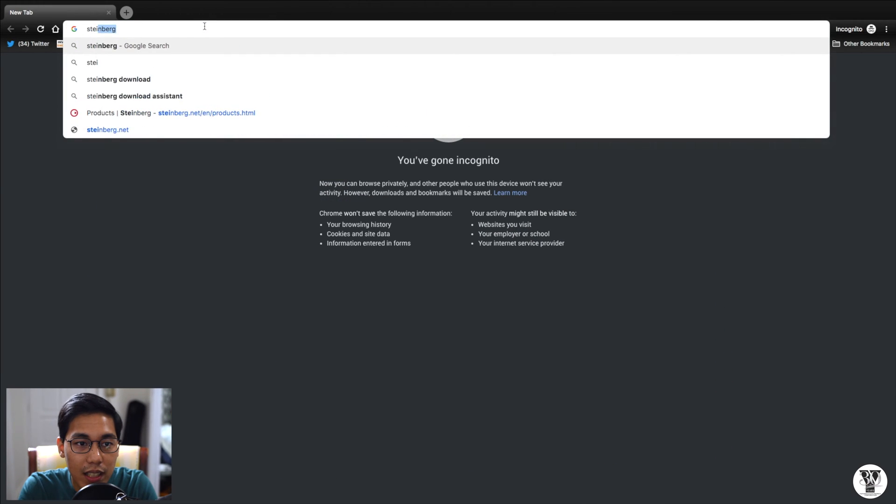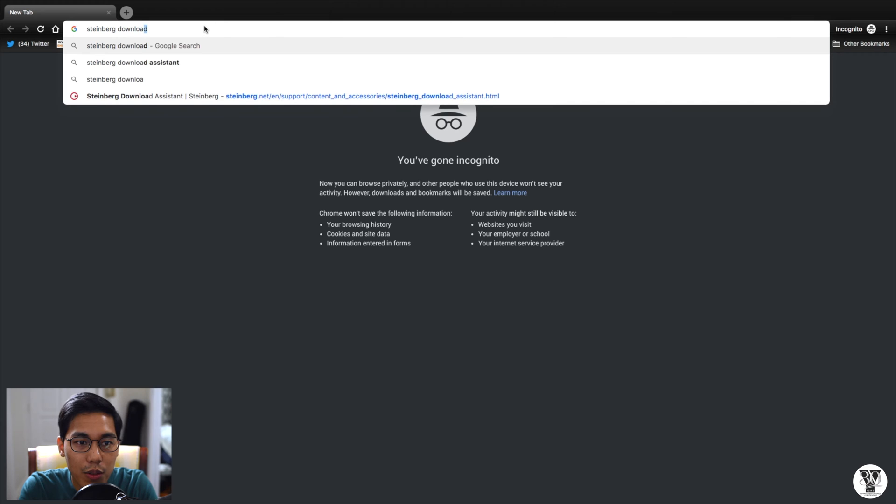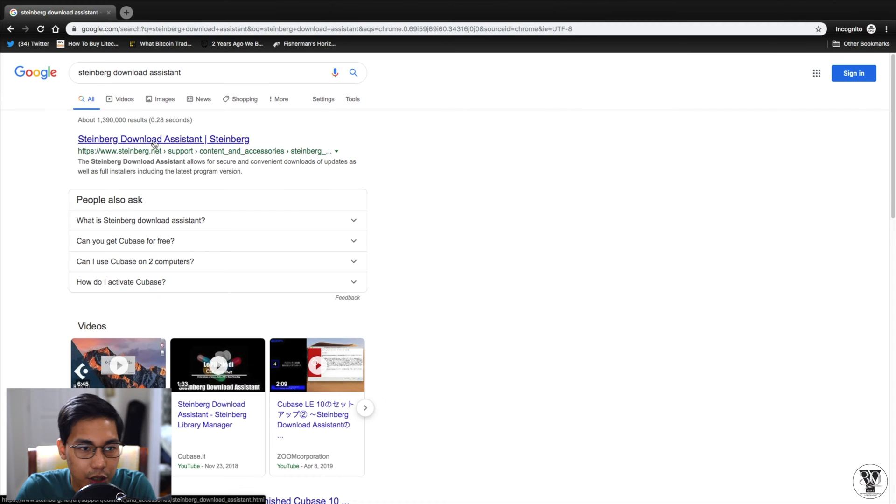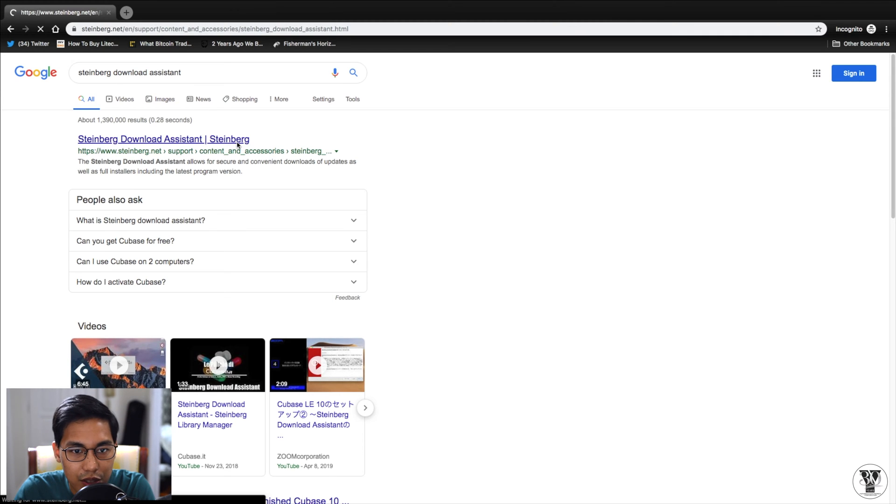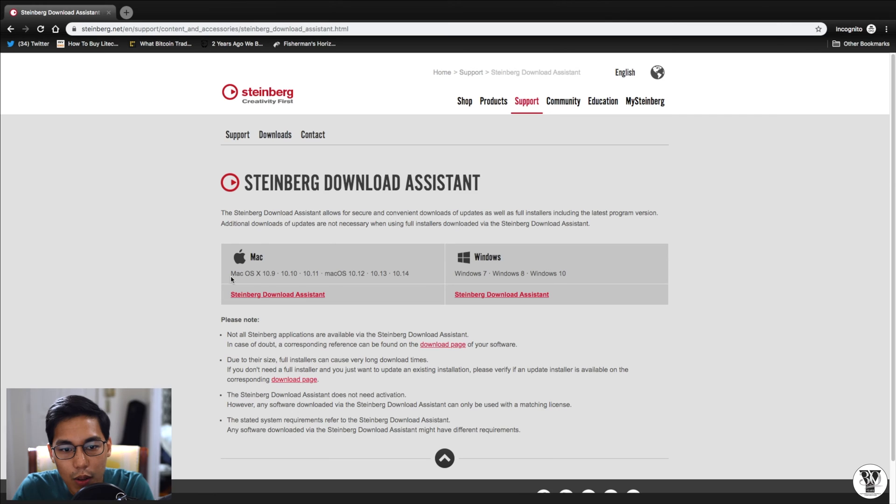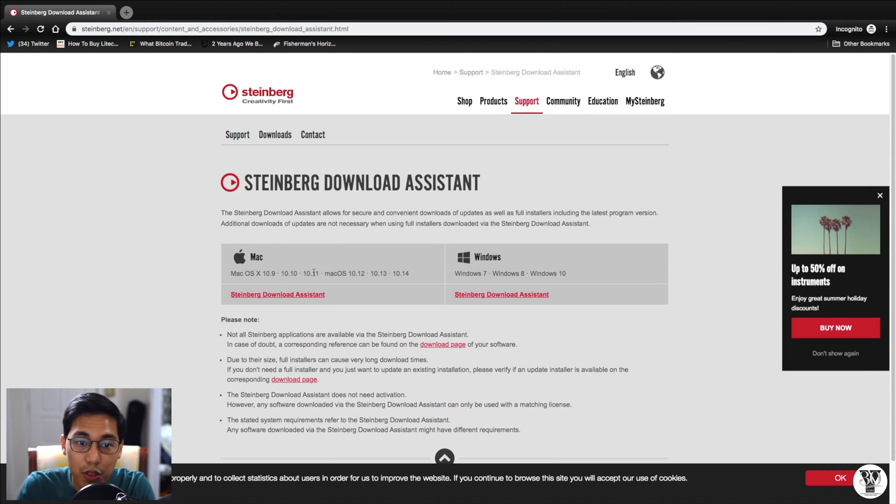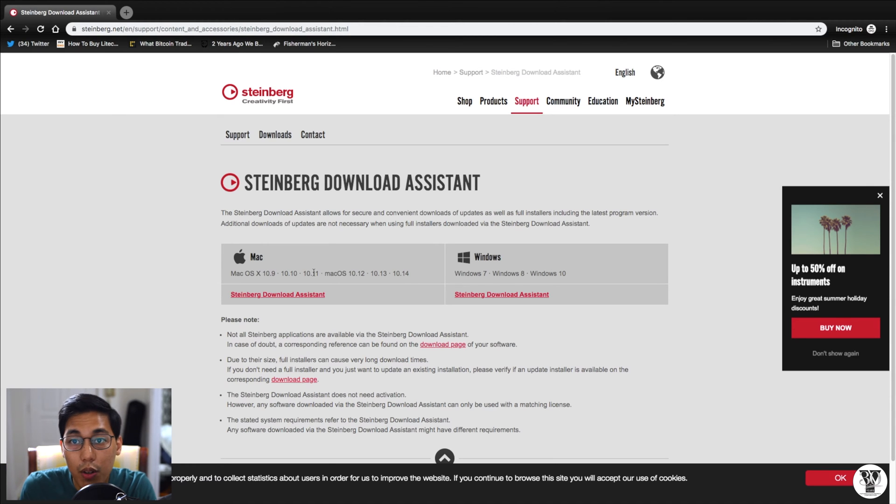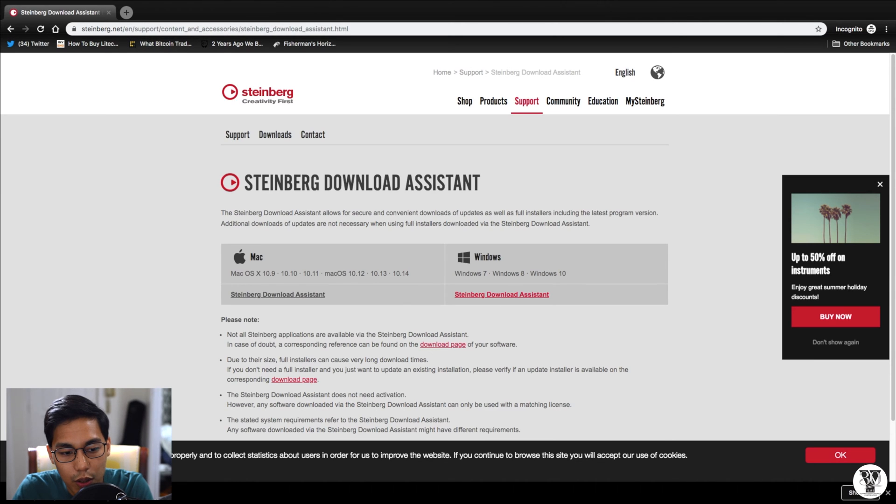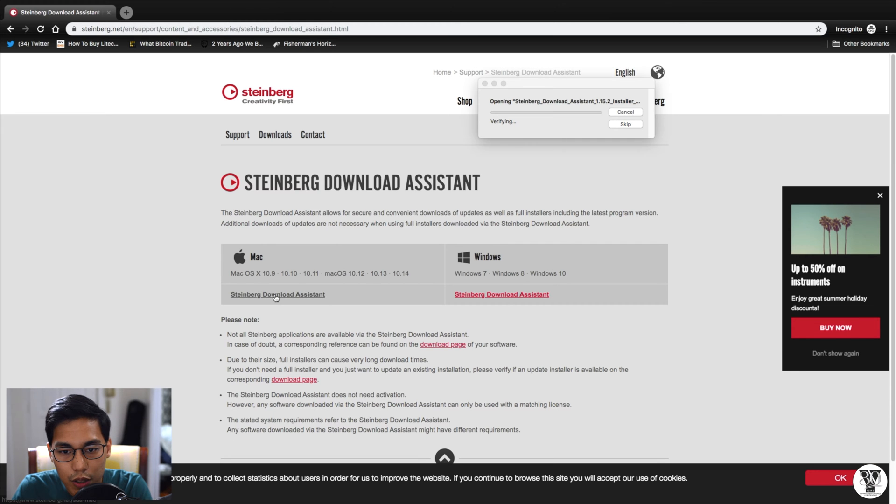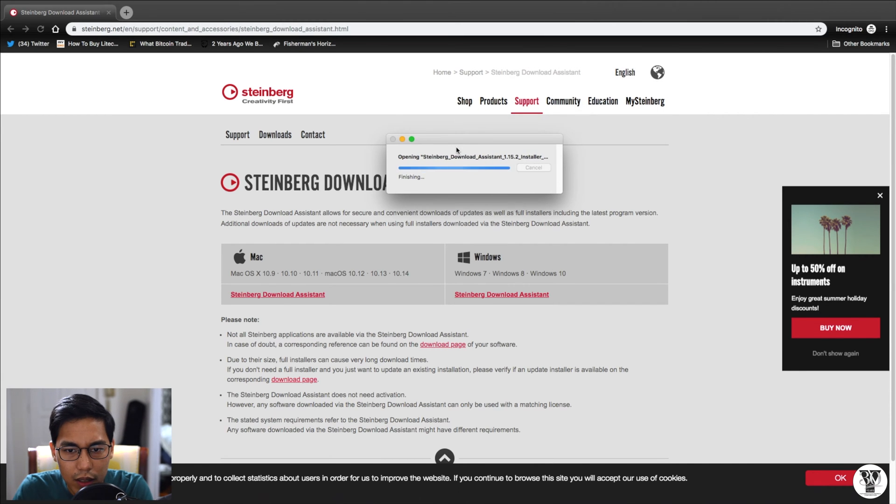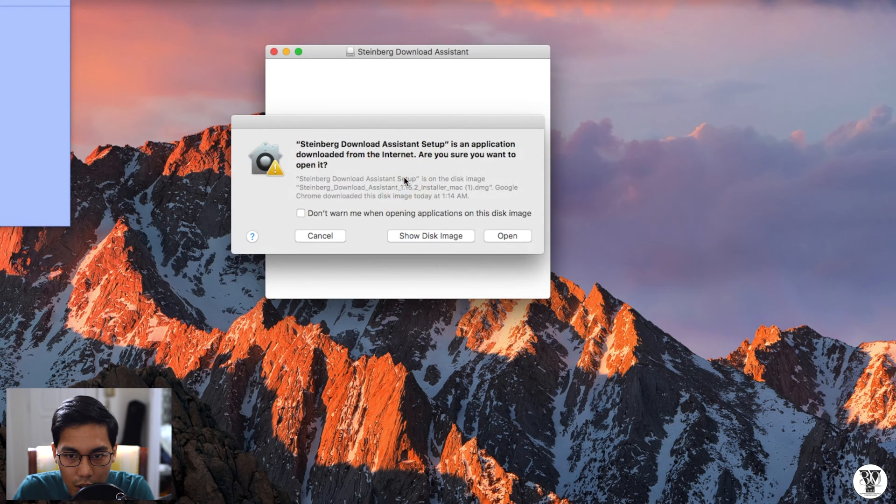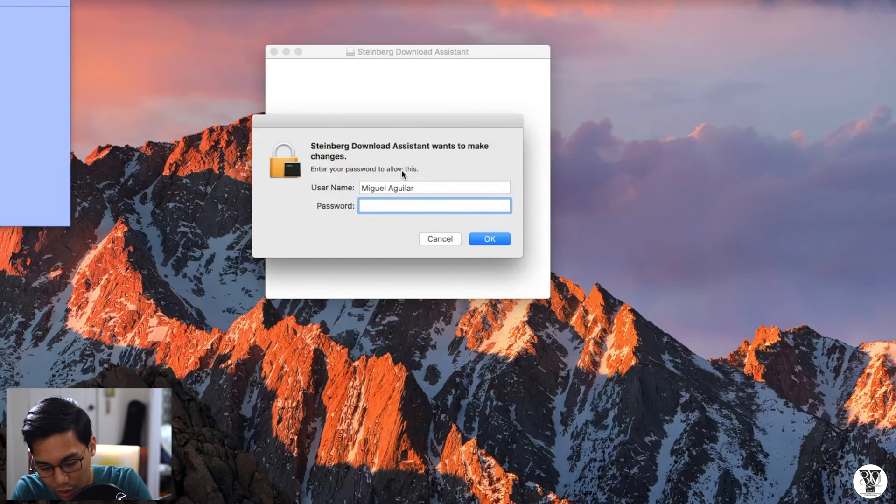So head over to the Steinberg download assistant website. Just search up Steinberg download assistant and it should be the first thing that you see. Great. Now pick whatever operating system that you're on. So it goes to show that if you work either on a Mac or Windows, you can use the software. So just download the installer. It shouldn't take too long. It's a pretty small file. Then open the file and let's install.